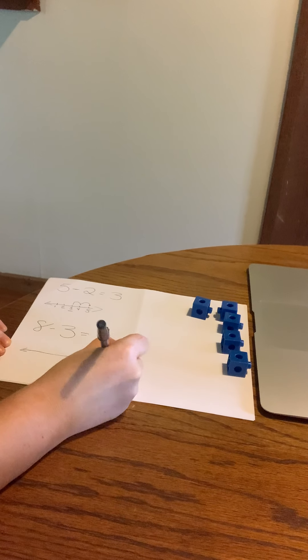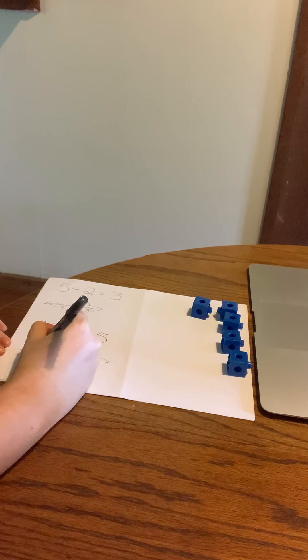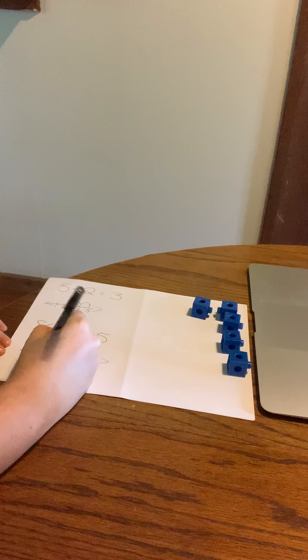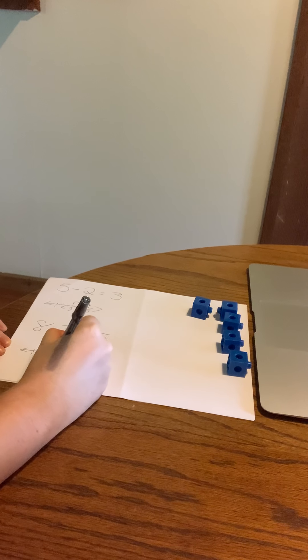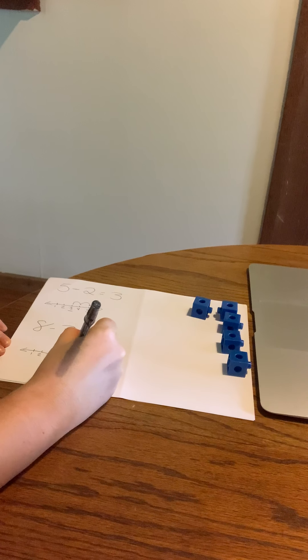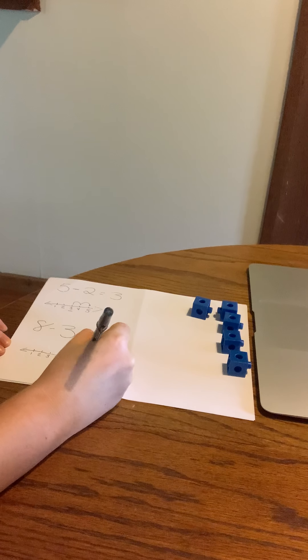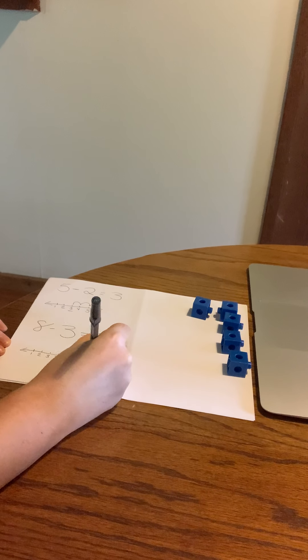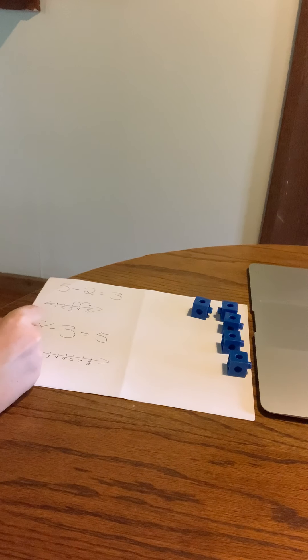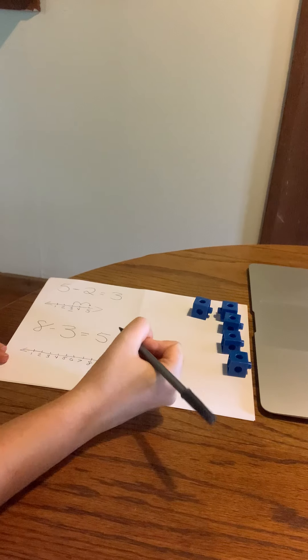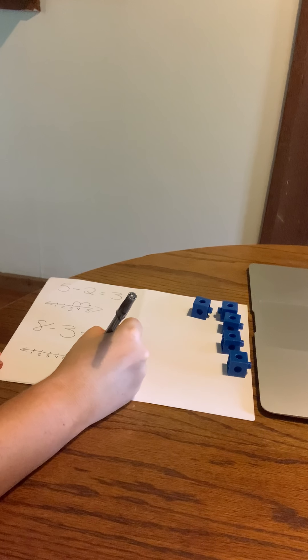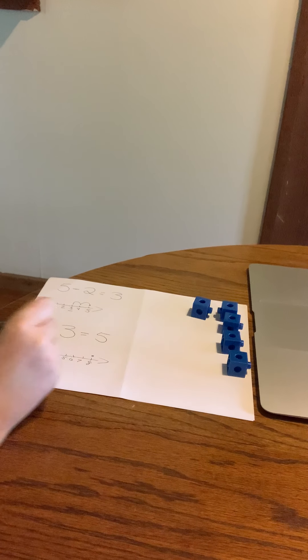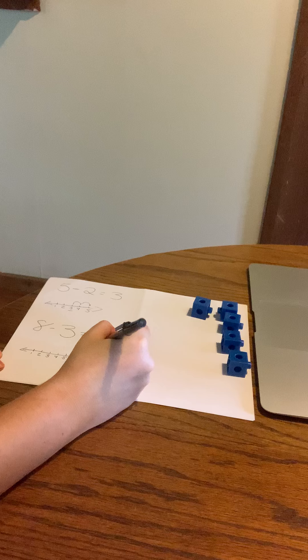So we have one, two, three, four, five, six, seven, eight. So we look at this number right here, the biggest number, eight, and we are taking away three. One, two, three. One, two, three.